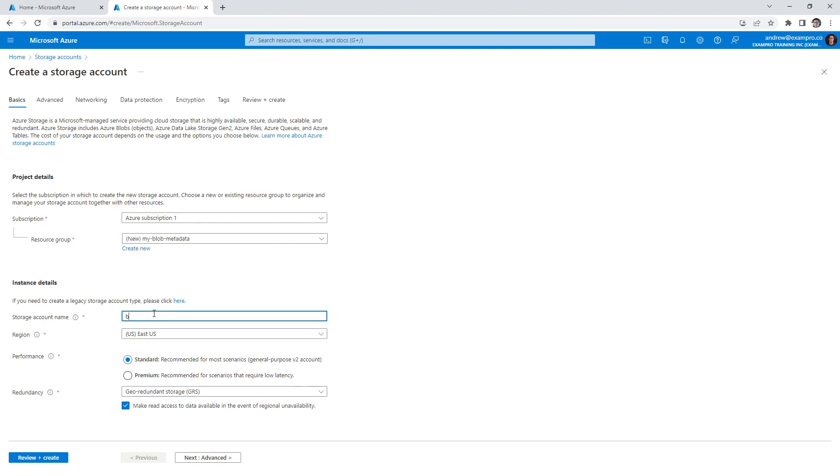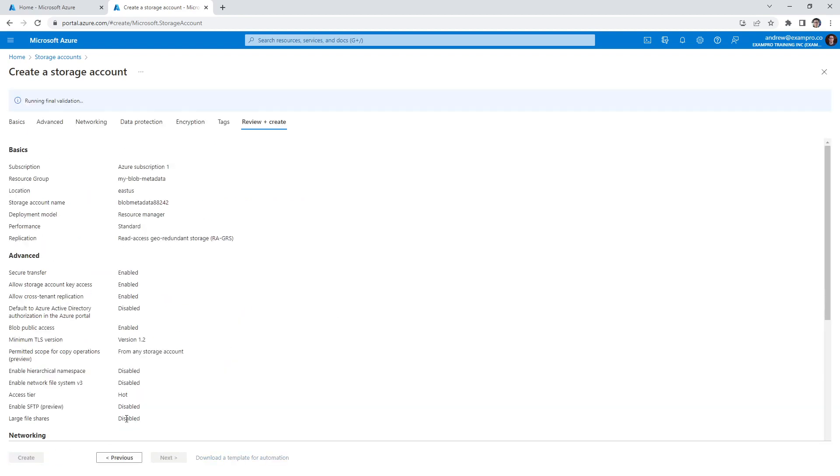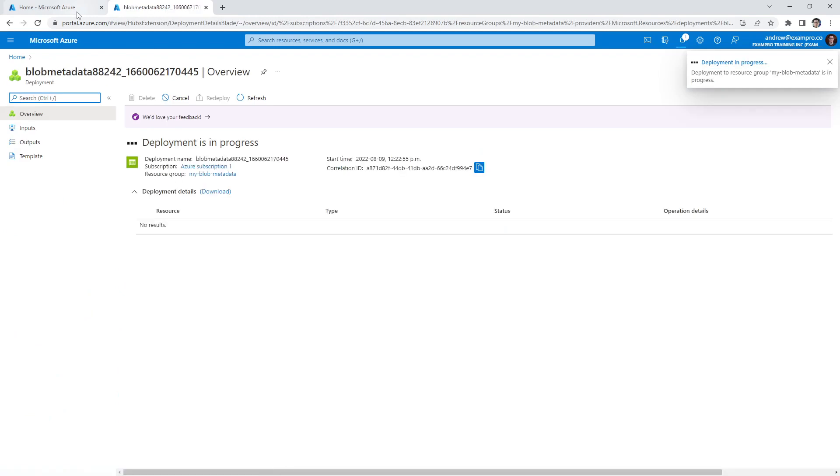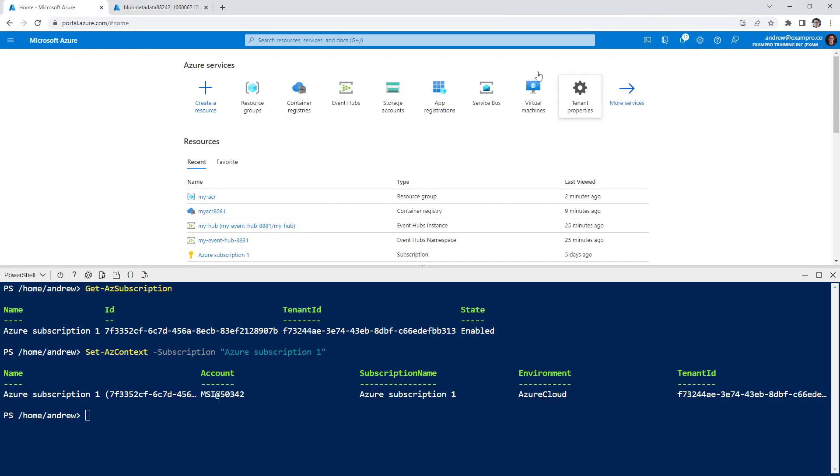And we'll say blob metadata 88, whatever, it doesn't matter. As long as it's not used, we'll hit review, create. And we will create it here. And we'll give it a moment here so we can go to the resource group. So there are a few things we will have to type in that thing will be done in a moment.